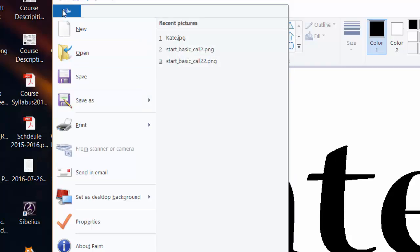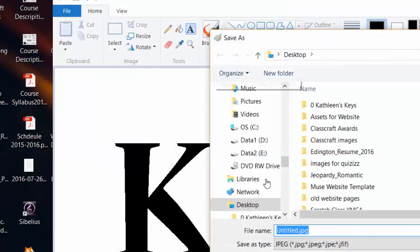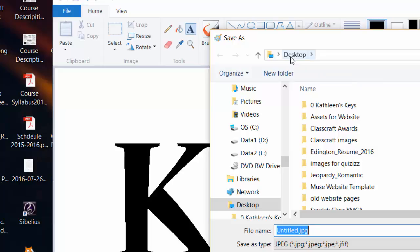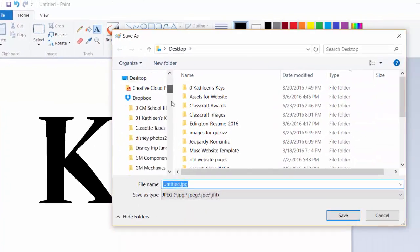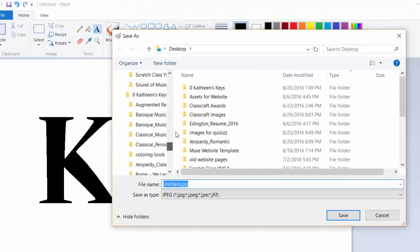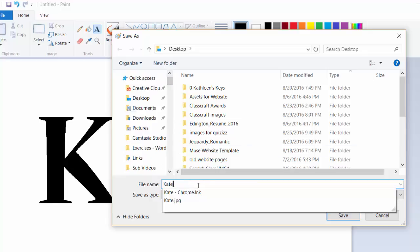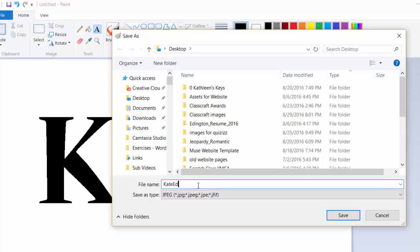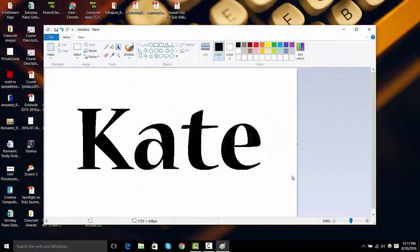So, once again, it was File, Save As, and JPEG. I'm saving mine on the desktop. You can save yours anywhere, just so that you know where it is. If I didn't know where it was going, it would be hard. So, then I'm just going to type my name and save.